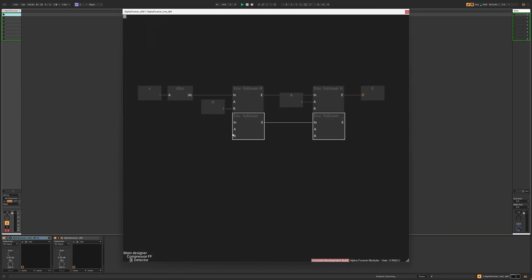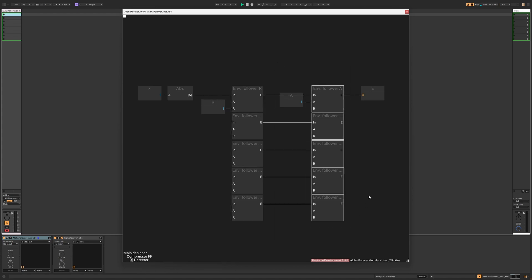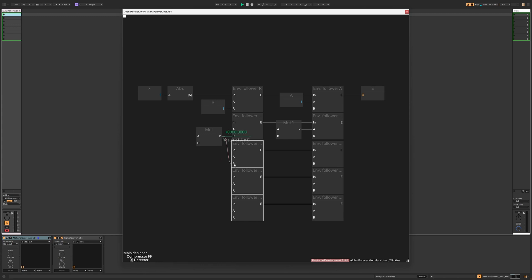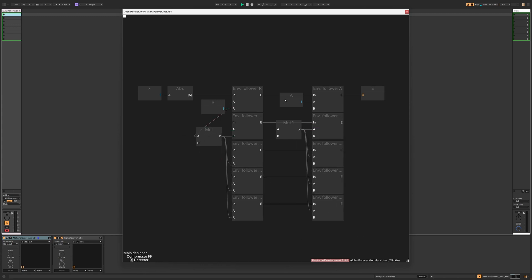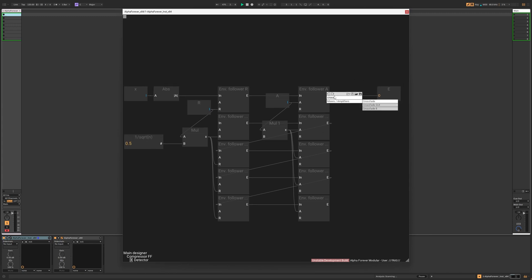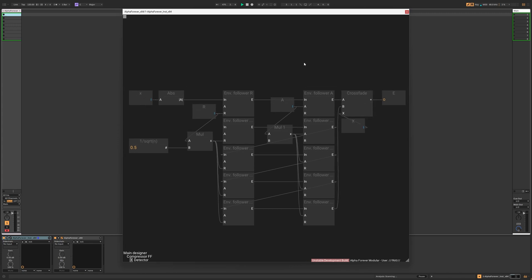Let's copy and paste the original envelope follower pair, and chain them up. Using the function from before, we obtain a smooth peak detector, and we can also crossfade between the two detector functions to get something really unique.